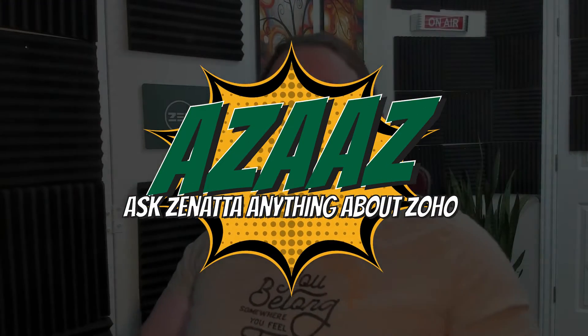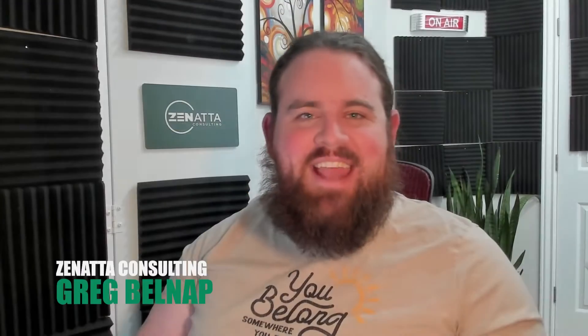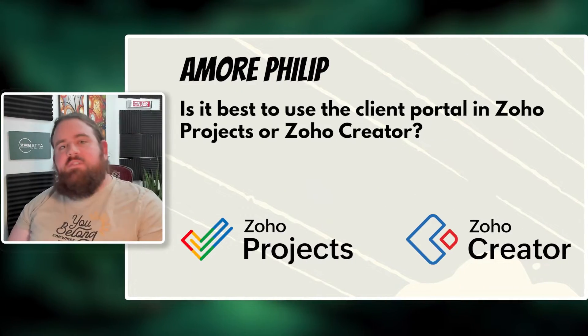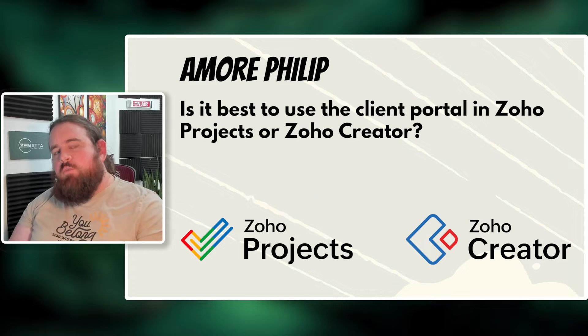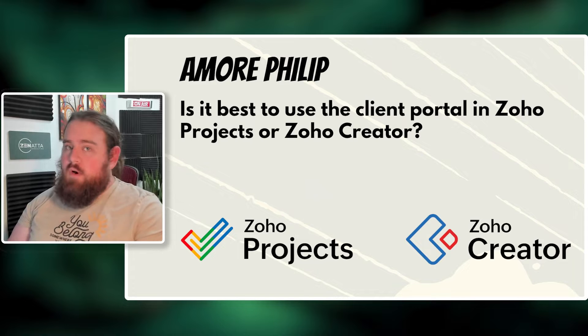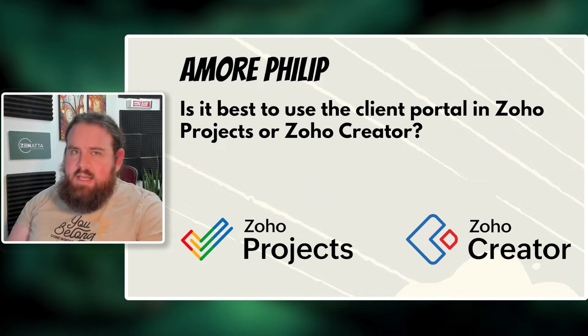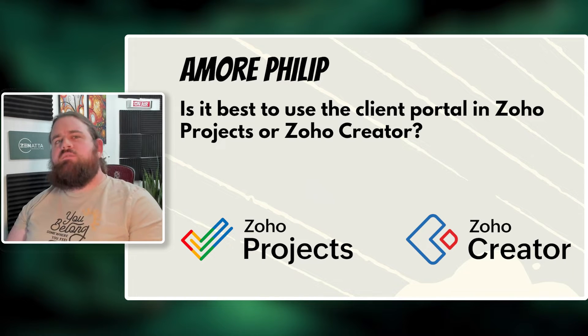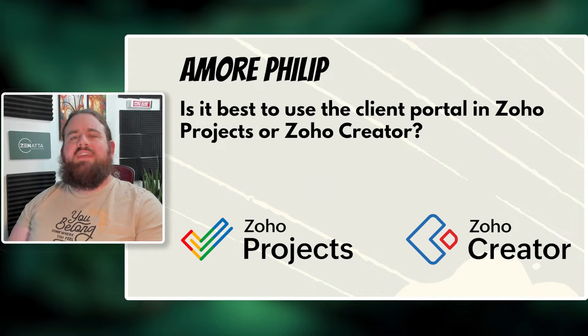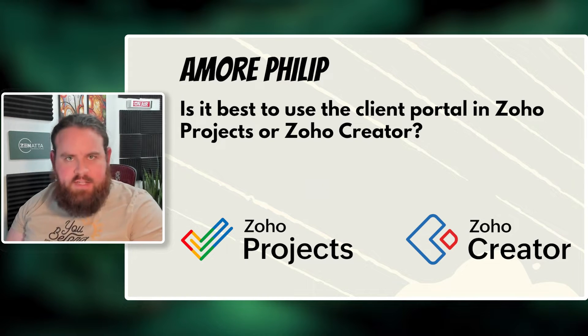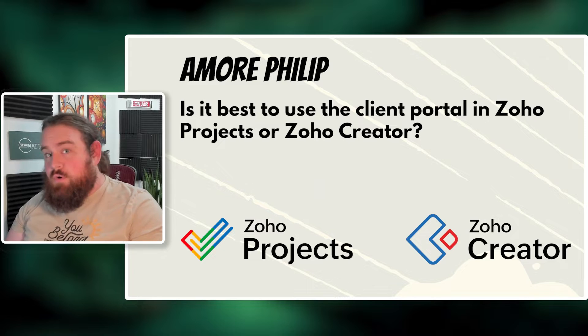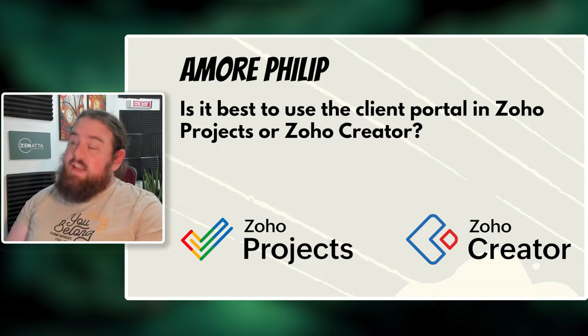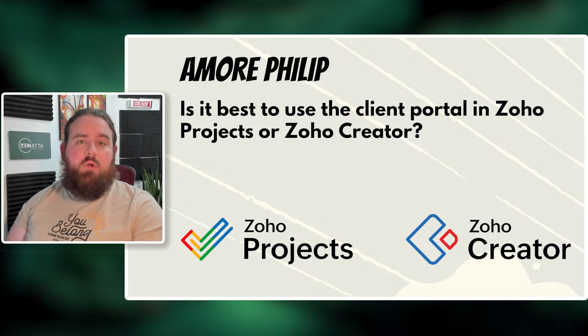Welcome to another issue of Ask Zenata Anything About Zoho. I'm Greg Belknap, head of Zoho Dev here at Zenata. Today's episode is inspired by a question from one of our viewers, Amore, who asks, Is it best to use the client portal in Zoho Project or Zoho Creator? That is an excellent question, Amore.